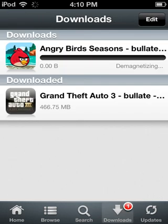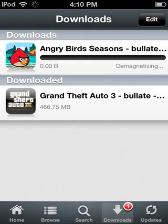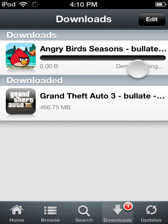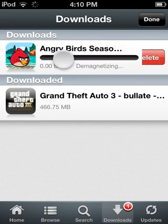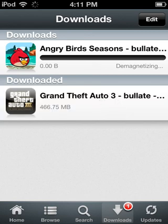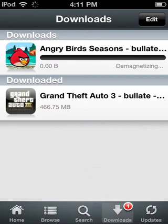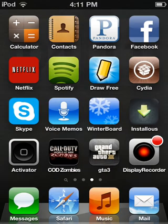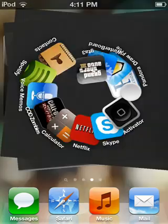It's going to say 'Demagnetizing'. After a while it's not going to say that anymore and there's going to be numbers here loading. Once it's finished loading, it's going to come here where it says Downloaded. You tap on it, click Install, and it will install and go to your Springboard.